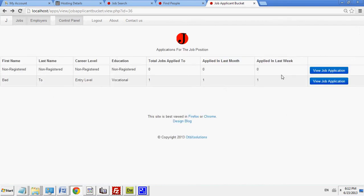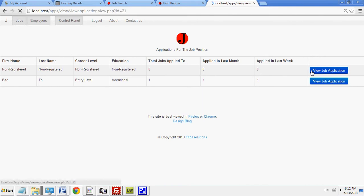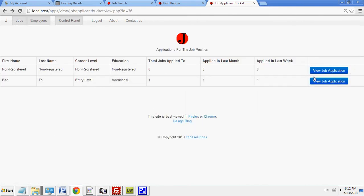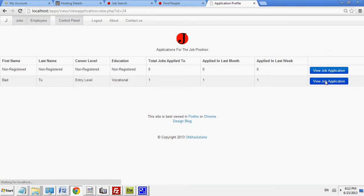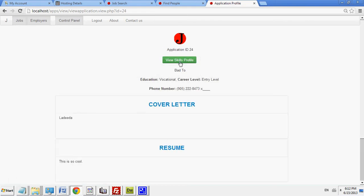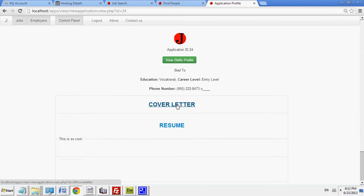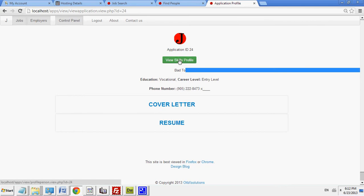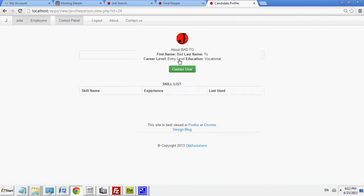If you want to view the actual user's skills. Since this is a non-registered user, you can view their skills. Since this is a registered user, you could view their skills. So, their name is Bad2. And I'm going to look at their skill profile. And they haven't listed any skills here.